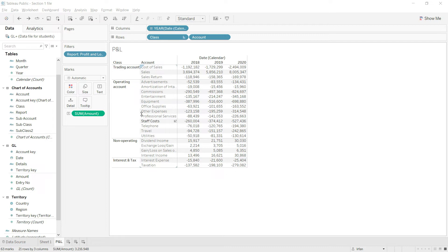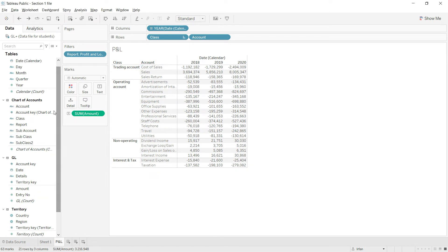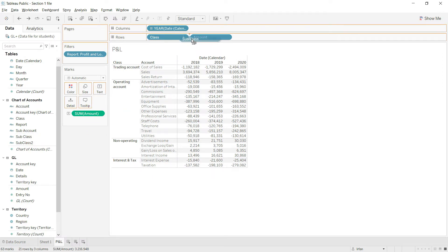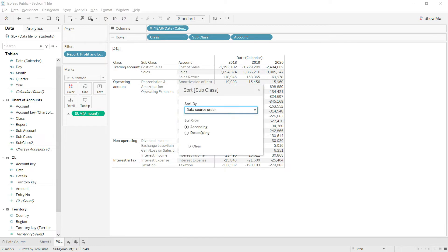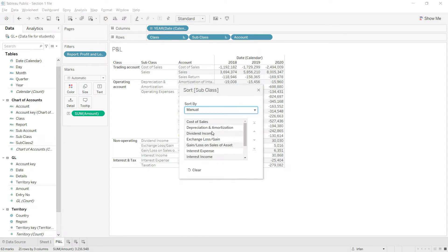The broader structure is fixed, but we also need to sort at the account level — sales should come on top, then sales return, then cost of sales. Rather than sorting at the account level, I will go to my chart of accounts and bring in the subclass and subclass 2 as well, as sorting at those levels will make the work much faster. I will insert subclass here and do the sorting.